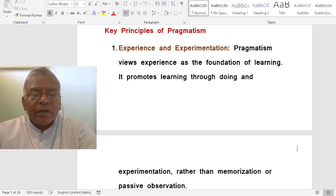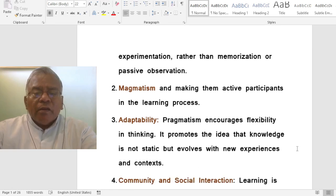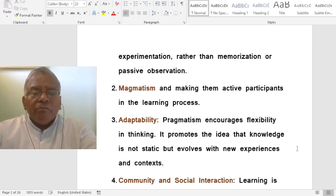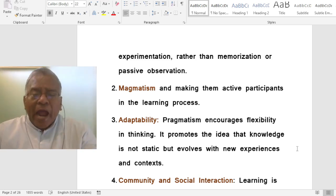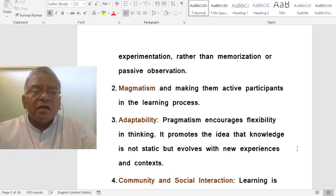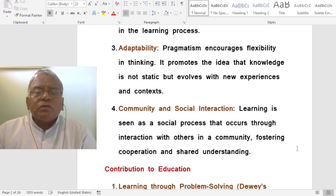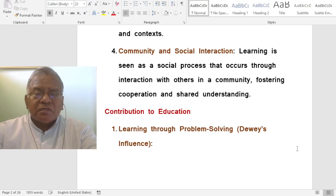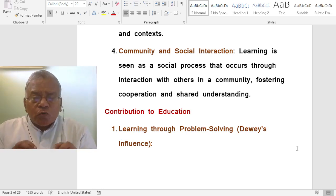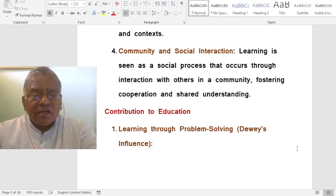Pragmatism promotes learning through doing and experimentation rather than memorization or passive observation, making students active participants in the learning process. Another principle is adaptability — pragmatism encourages flexibility in thinking, promoting the idea that knowledge is not static but evolves with new experiences and context. Another principle is community and social interaction: learning is seen as a social process that occurs through interaction with others, fostering cooperation and shared understanding.